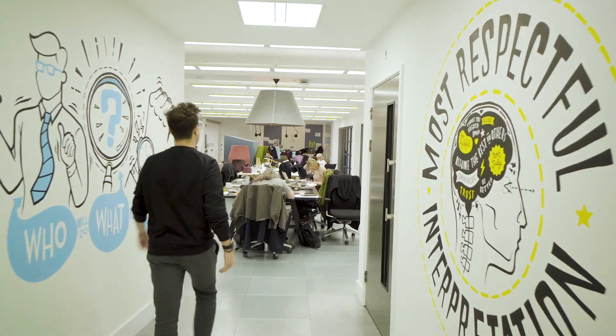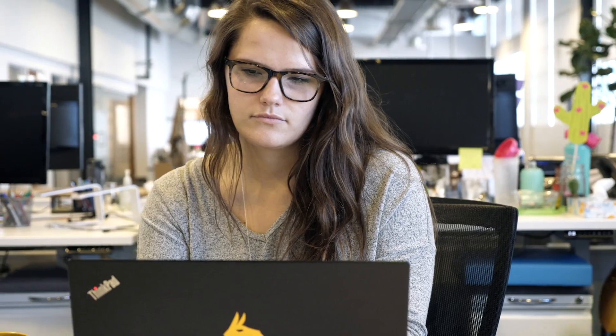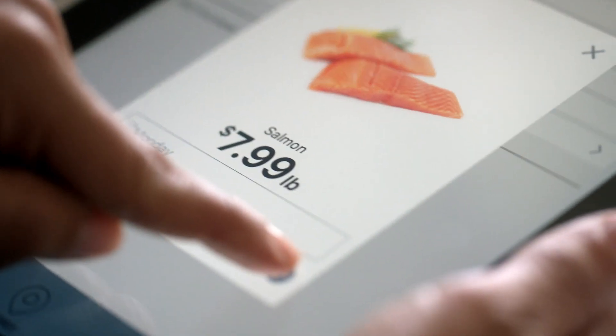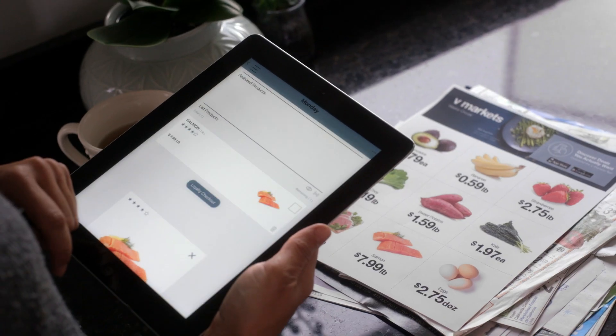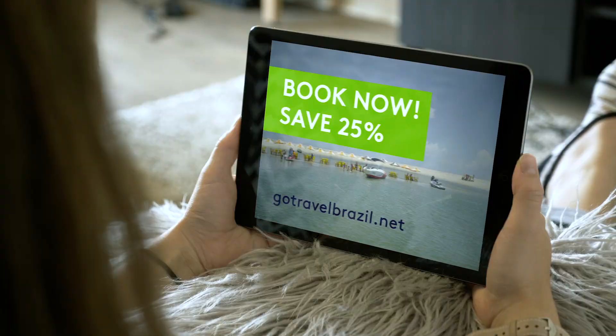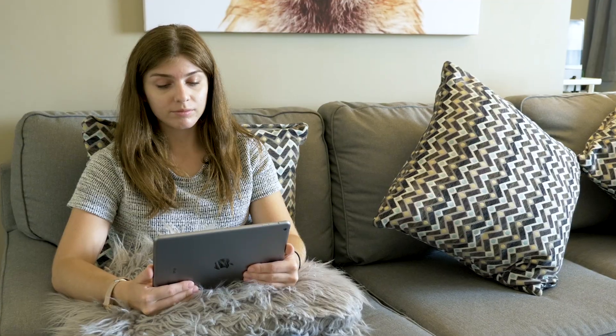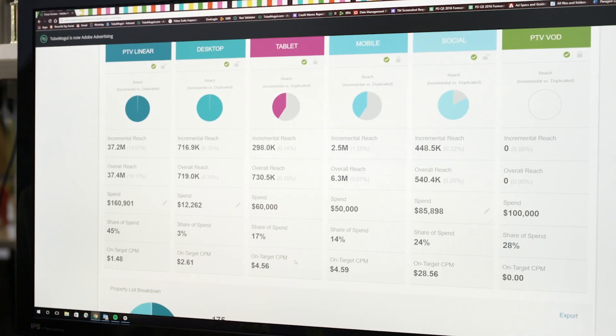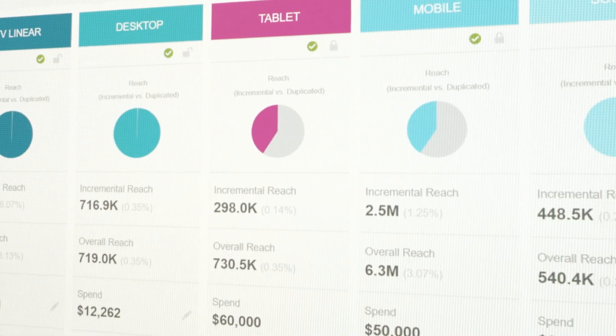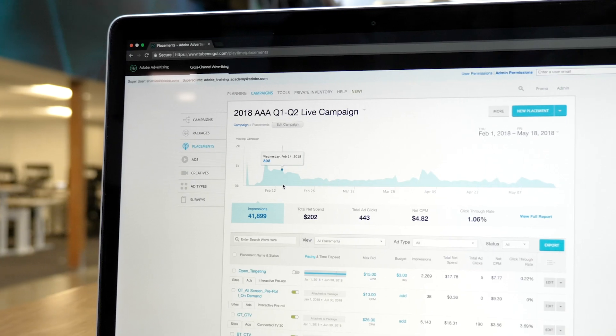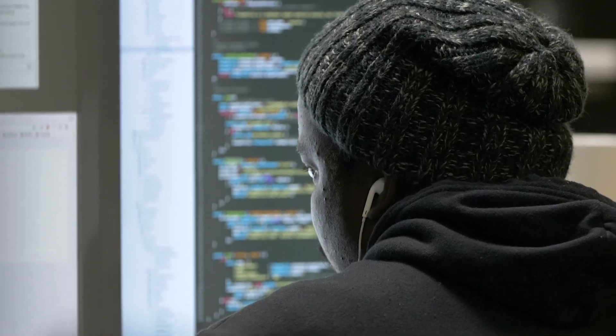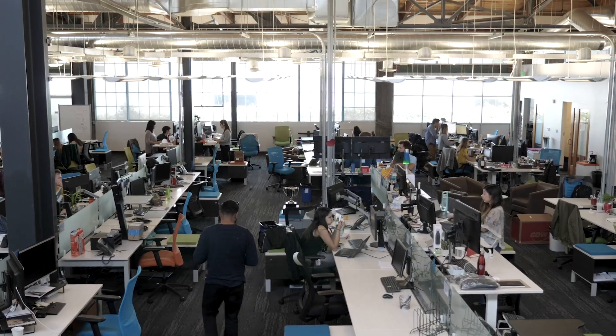Every DSP and every programmatic ad platform out there tries to evaluate an ad request and understand the user behind that ad request. What's unique about Adobe's capabilities with Adobe Sensei is the ability to process more data at scale and its speed simultaneously.